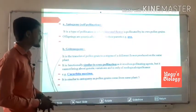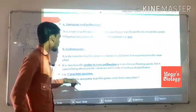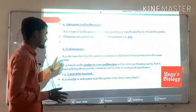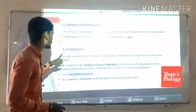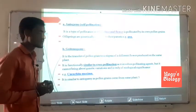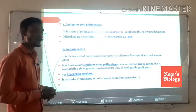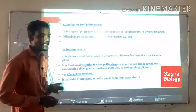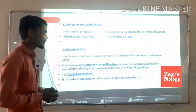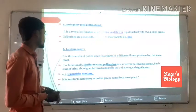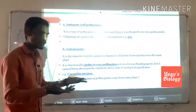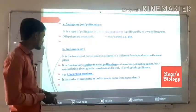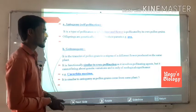Geitonogamy is the transfer of pollen grains to the stigma of a different flower produced on the same plant. It is functionally similar to cross-pollination and involves a pollinating agent, but it cannot bring about genetic variation. It is only of ecological significance, similar to cross-pollination, but with the same plant's pollen.